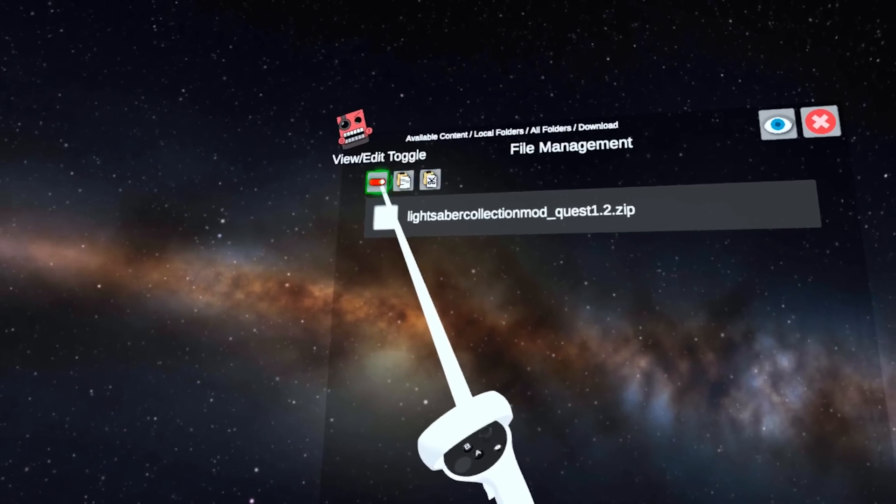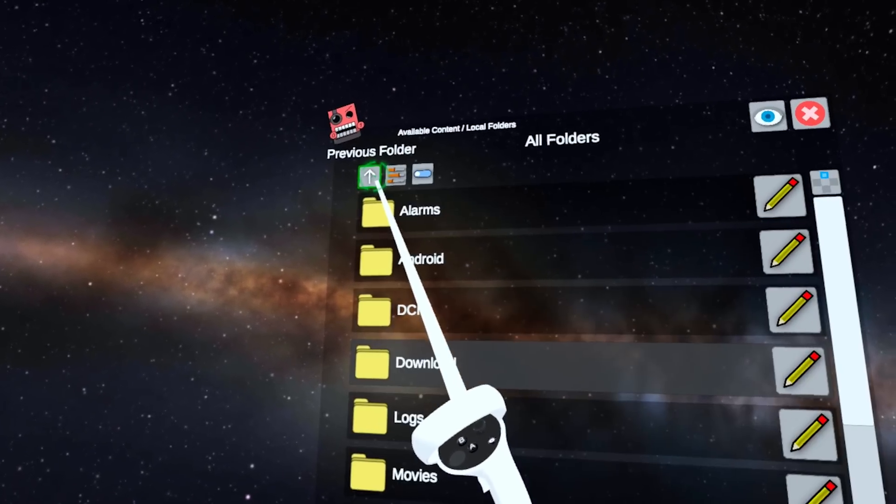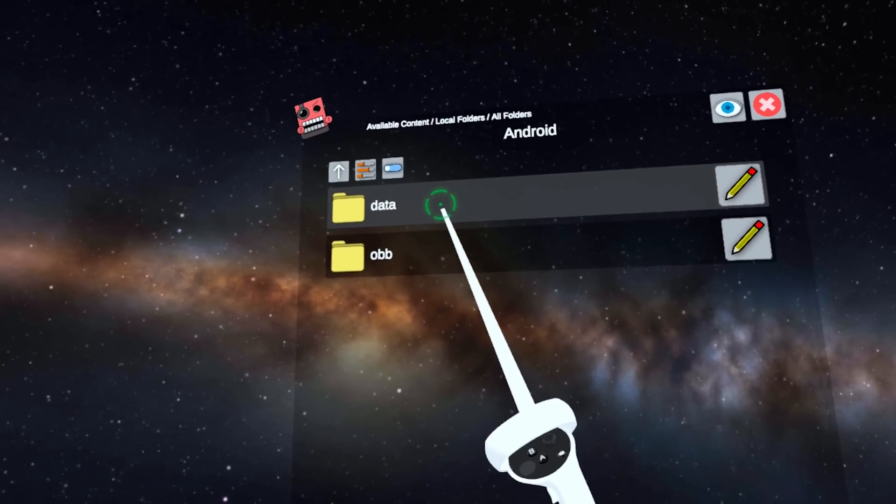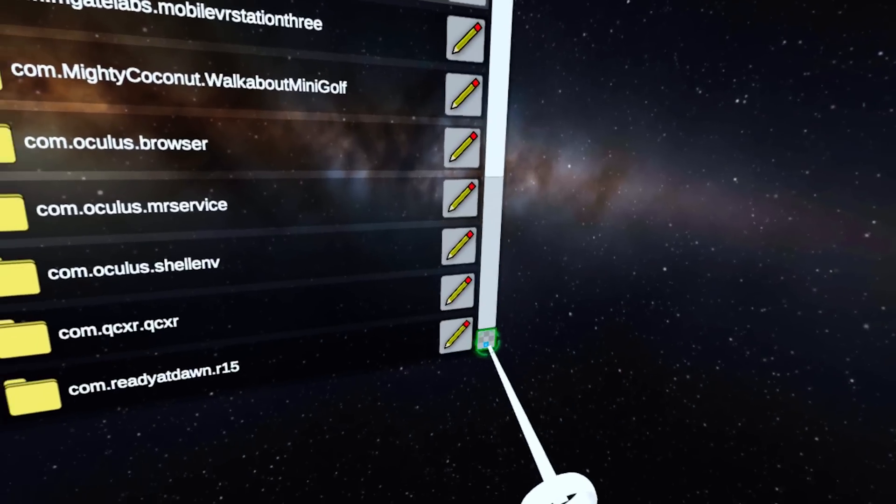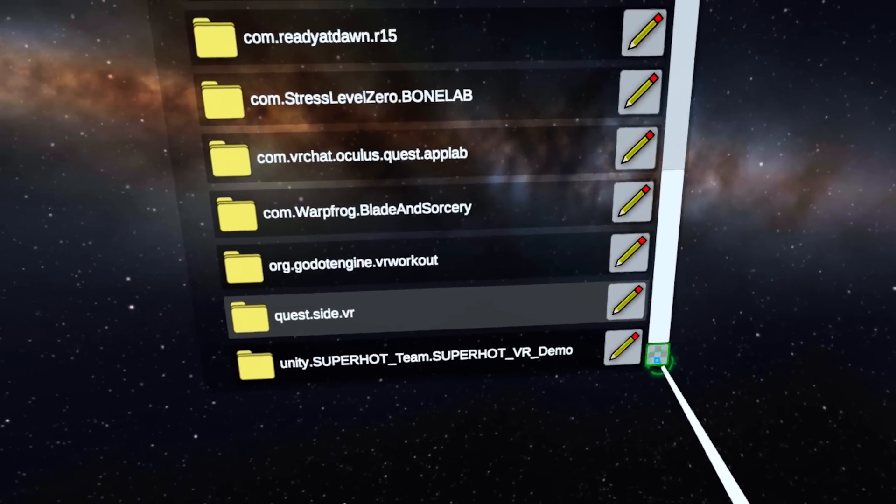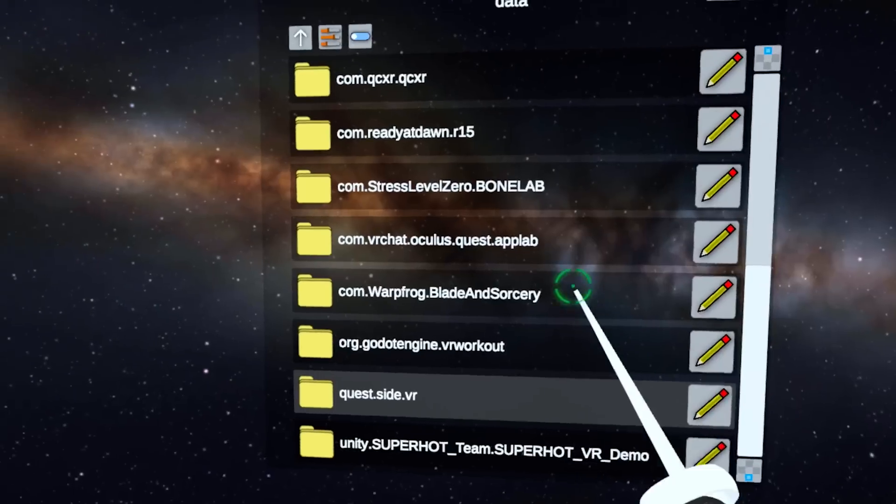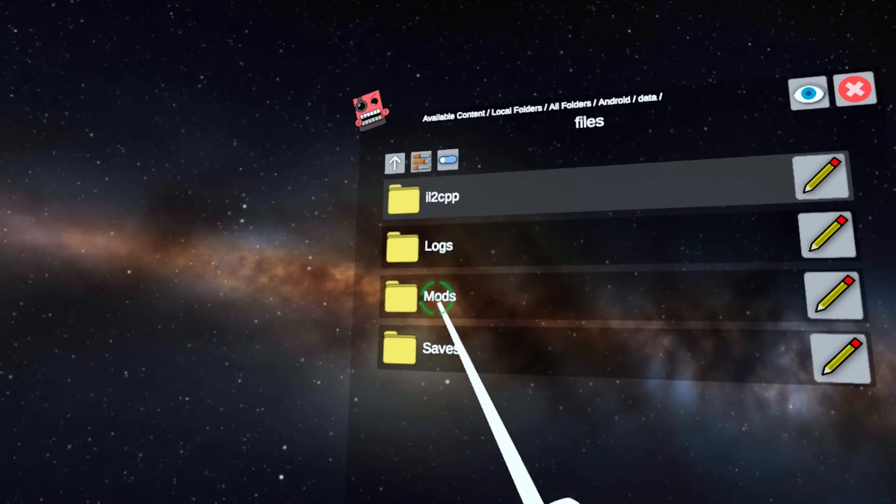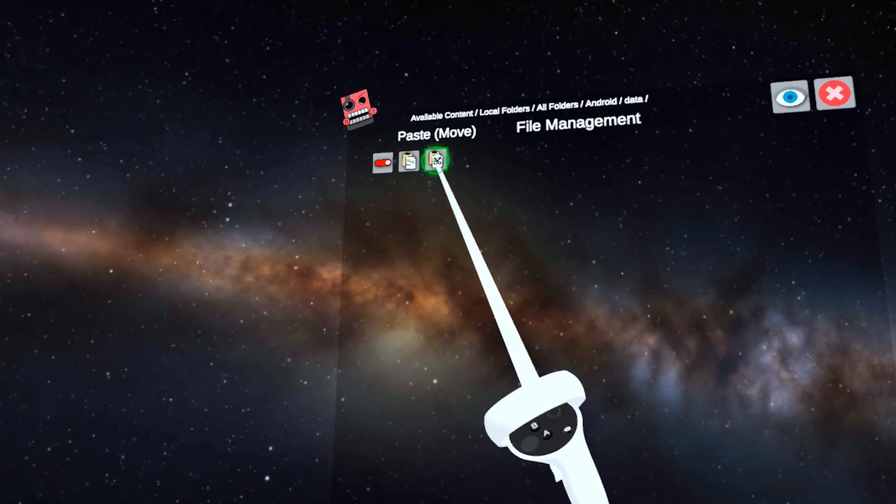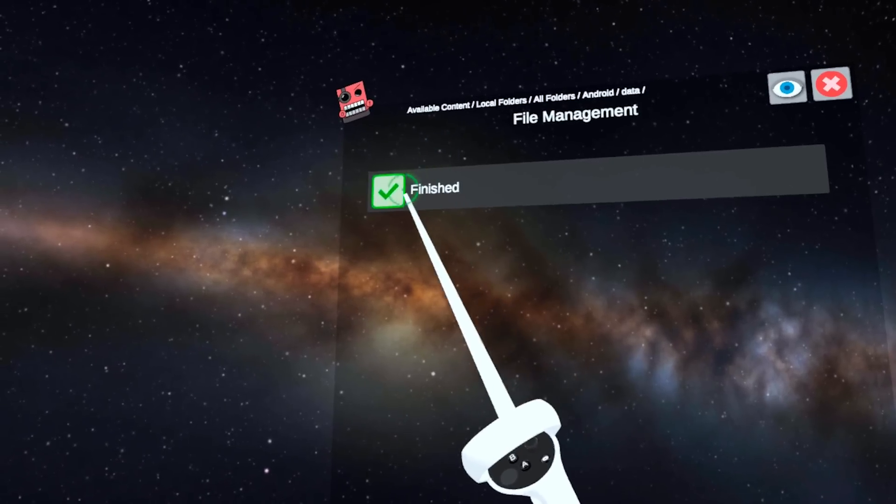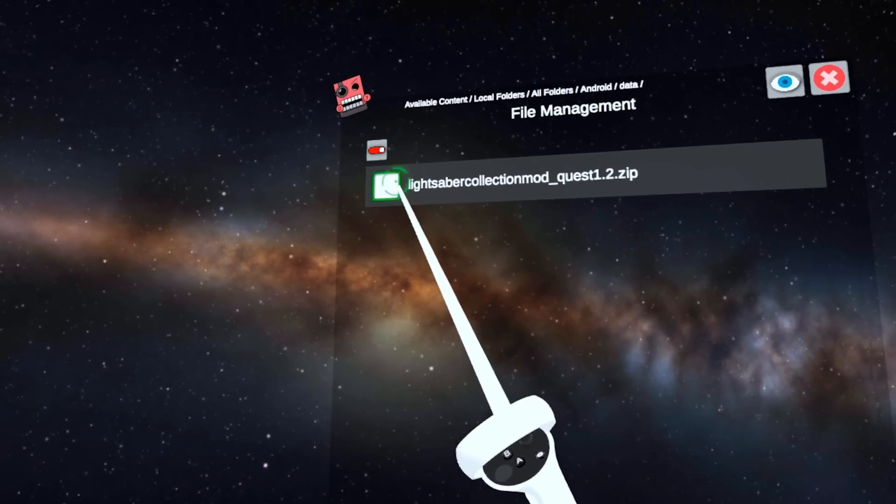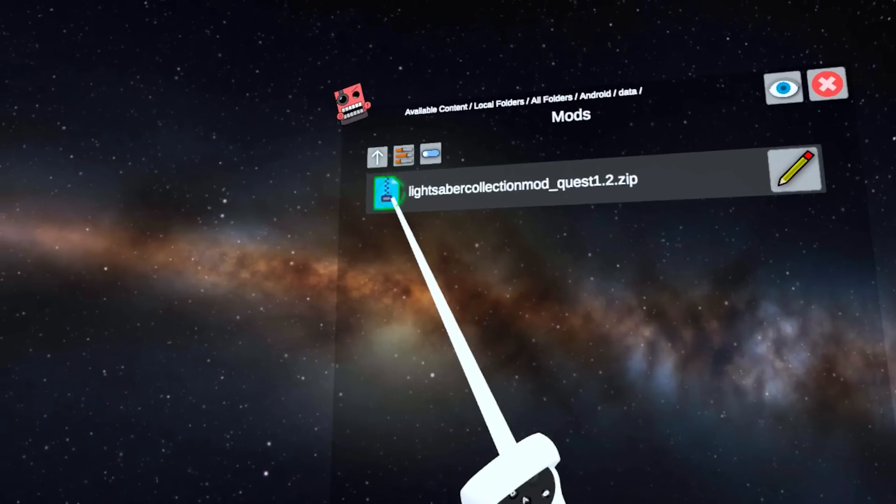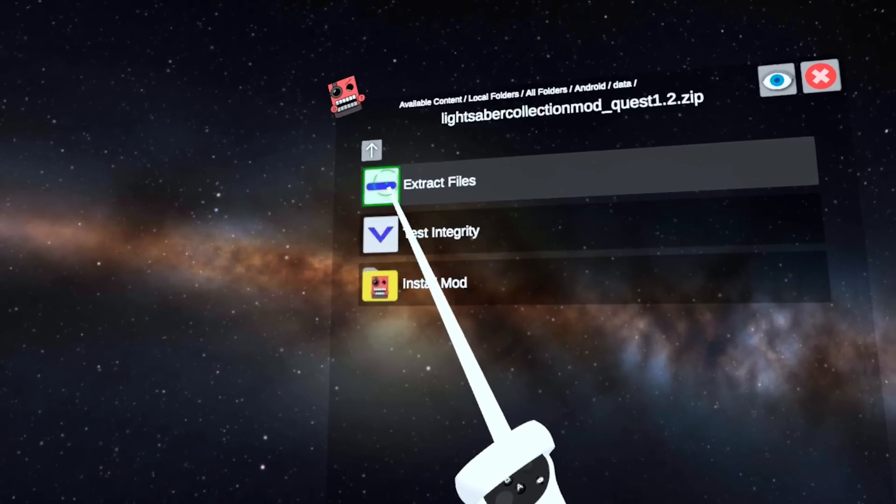Once you've done that, press that little button once again, then press this little up arrow. This will bring you up a directory. Then go into Android, then go into data. Scroll down a little bit until you find the Bone Lab folder. Inside the Bone Lab folder, click on files, and then click on mods. Click that little button up in the top left again, and then click paste move. This will move the mod from your downloads folder into the Bone Lab mods folder. Then click on the file, the file itself, then click extract.